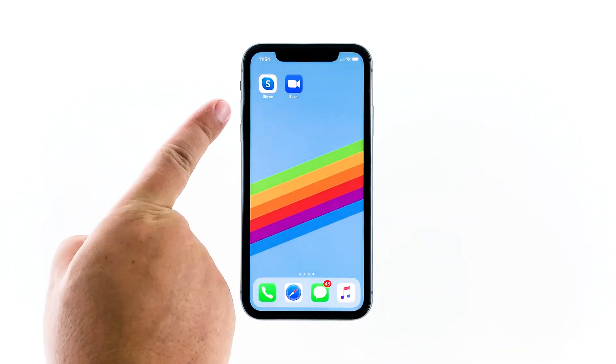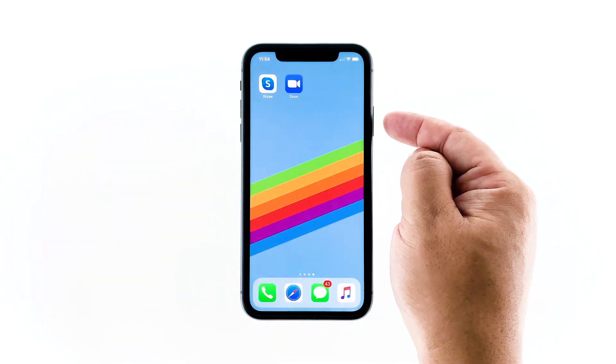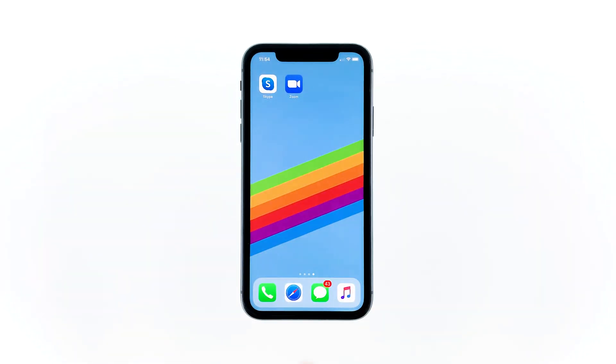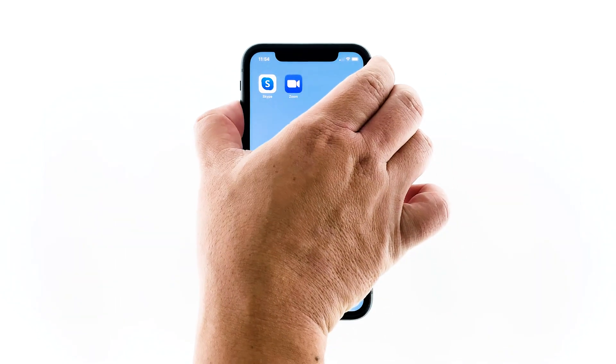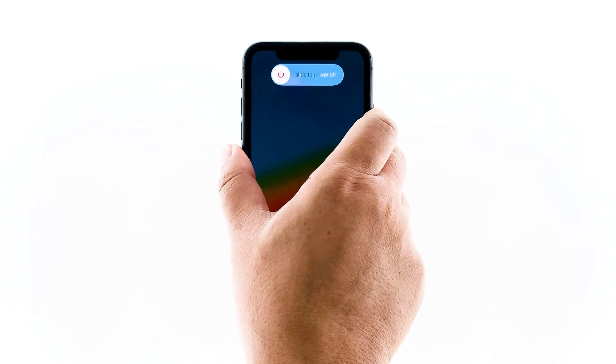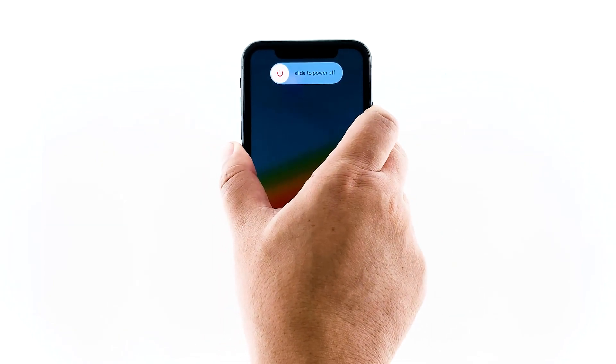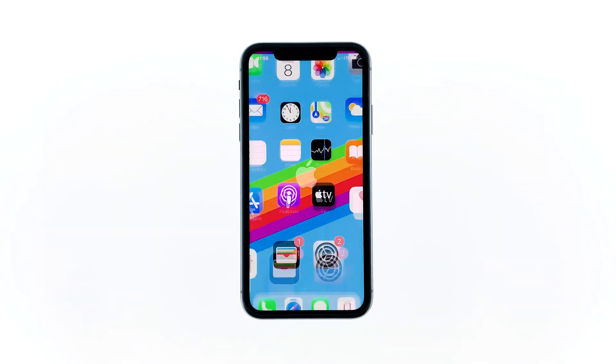Quickly press and release the volume up, then do the same to the volume down. Immediately after releasing the volume down button, press and hold the side key for 10 seconds. This will trigger the iPhone to shut down and power back on. When the Apple logo shows, release the side key and wait until the device finishes the reboot.